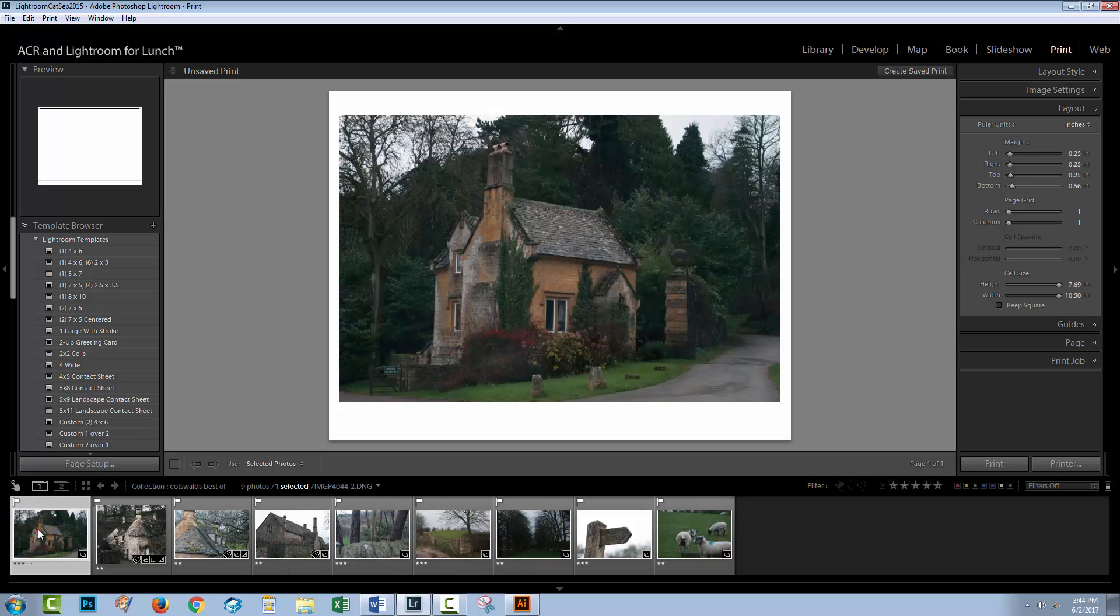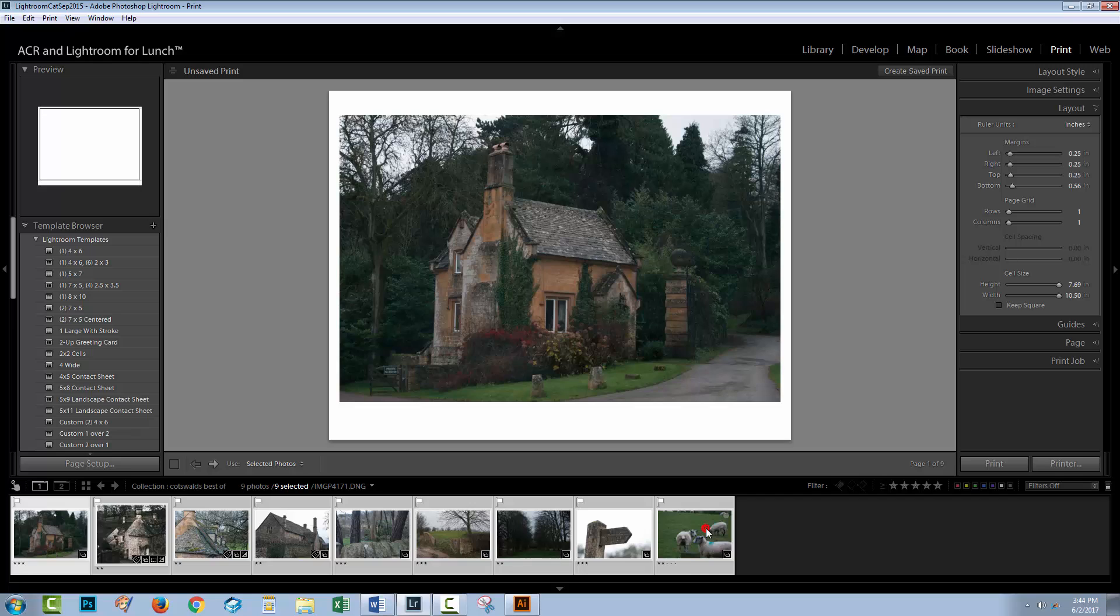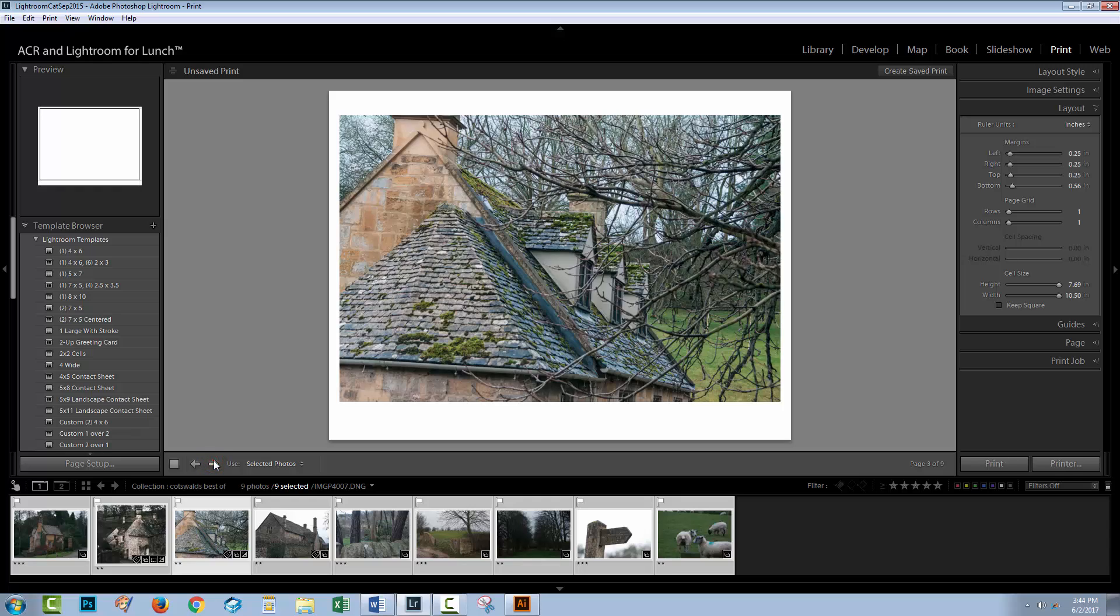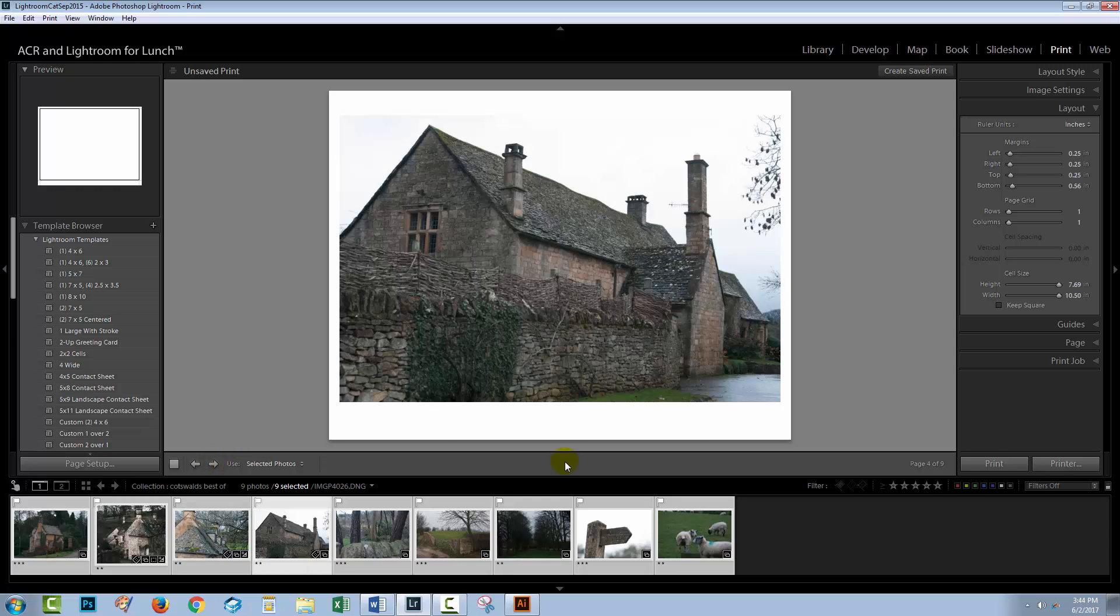So what I'm going to do is click on the first image and shift click on the last. Now the point at which the Mac is a bit different is in this page setup dialog. So I'm going to show you that on a Mac in just a minute. But everything else is pretty much the same.